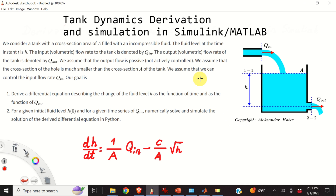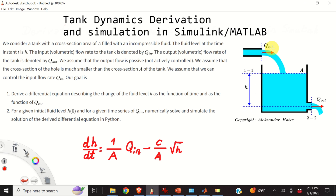Let's start with the problem formulation. We consider a tank with a cross-section area of A filled with an incompressible fluid. The fluid level at the time instant T is H. The input volumetric flow rate to the tank is denoted by Q_IN, where IN stands for input. The output volumetric flow rate of the tank is denoted by Q_OUT. We assume that the output flow is passive, that is, Q_OUT is not actively controlled.